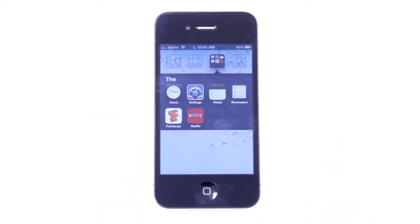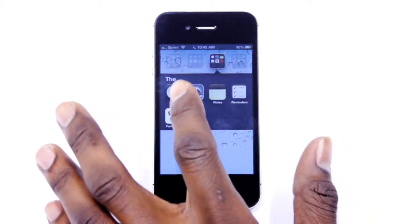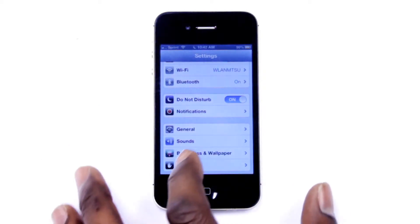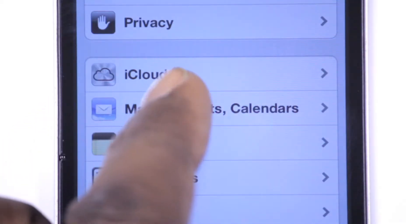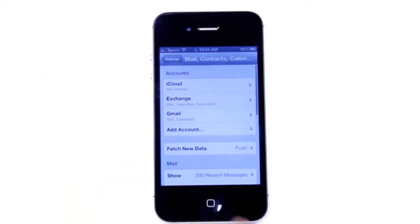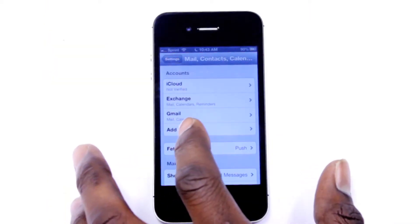If at any time you need to restart or go over anything to reassure you've done it right, feel free to do so. On your iPhone, go to the Settings application, then scroll down and tap Mail, Contacts, and Calendars tab. This screen shows what current emails are being used in your phone. Scroll down and select the option that says Add Account.